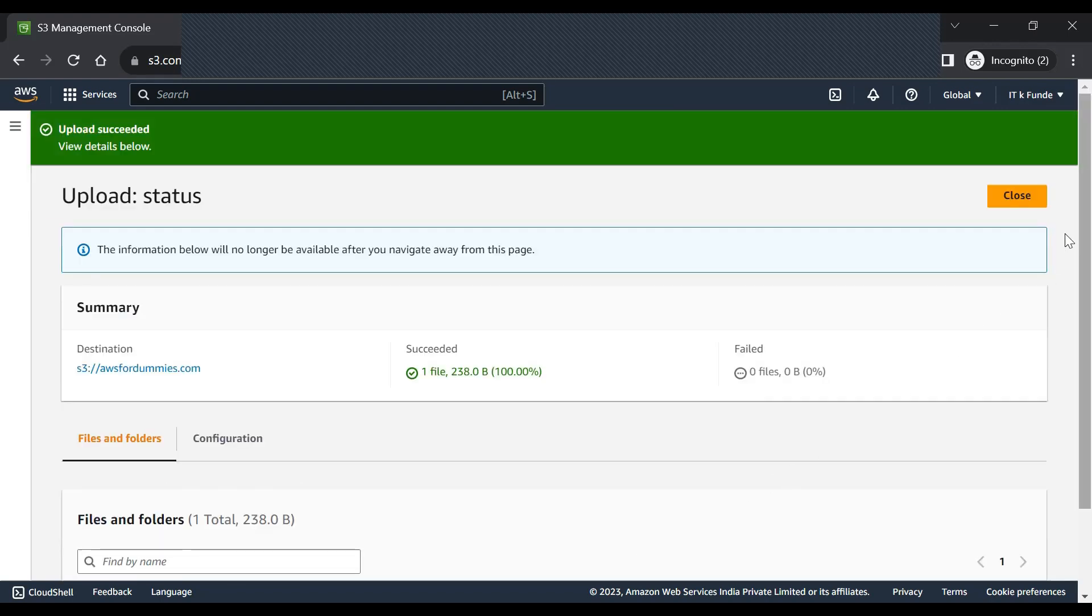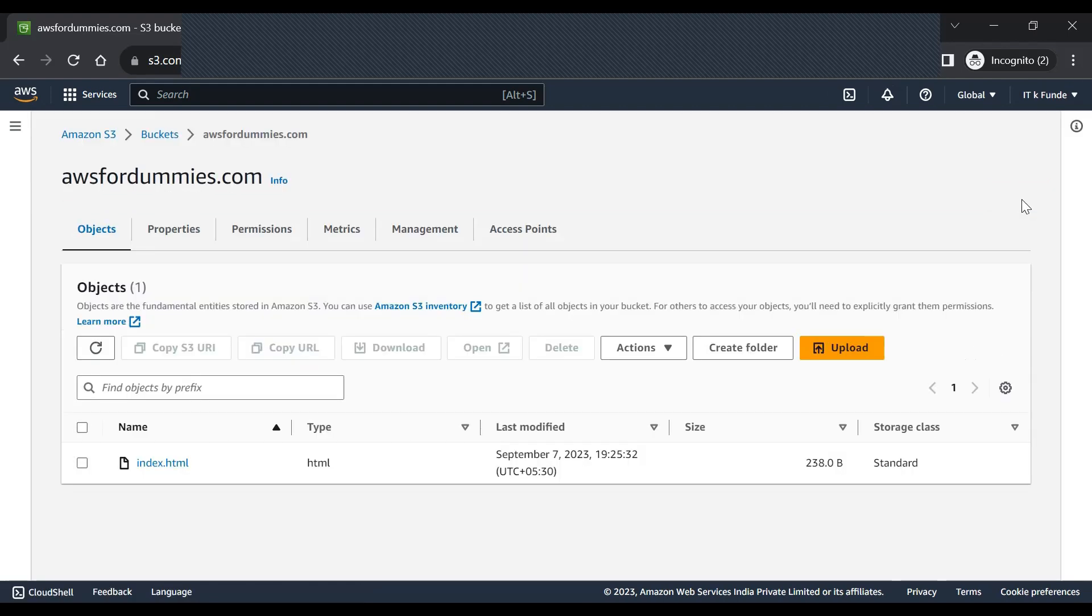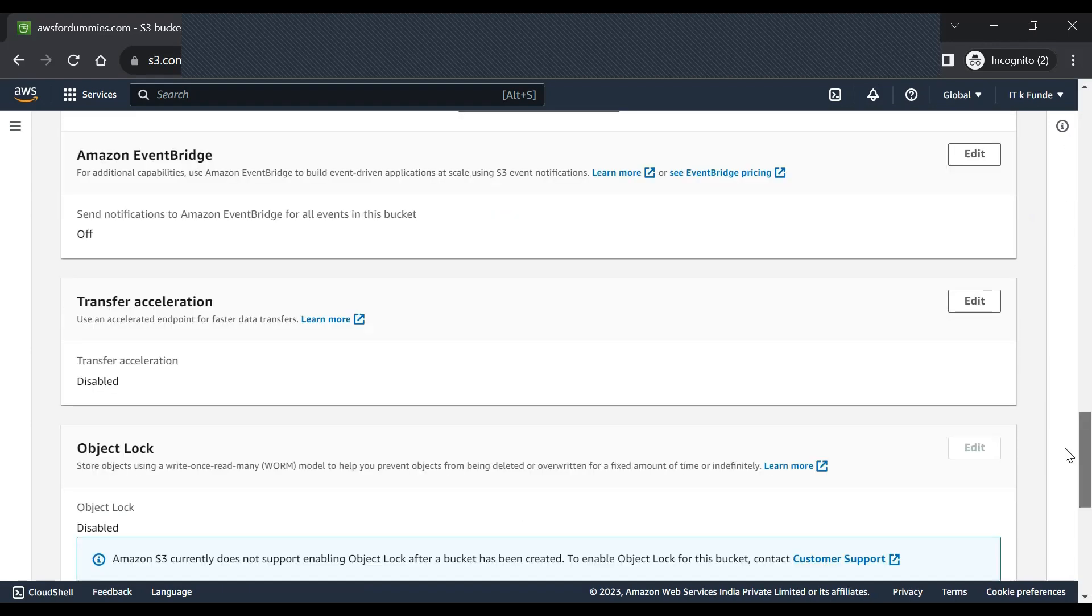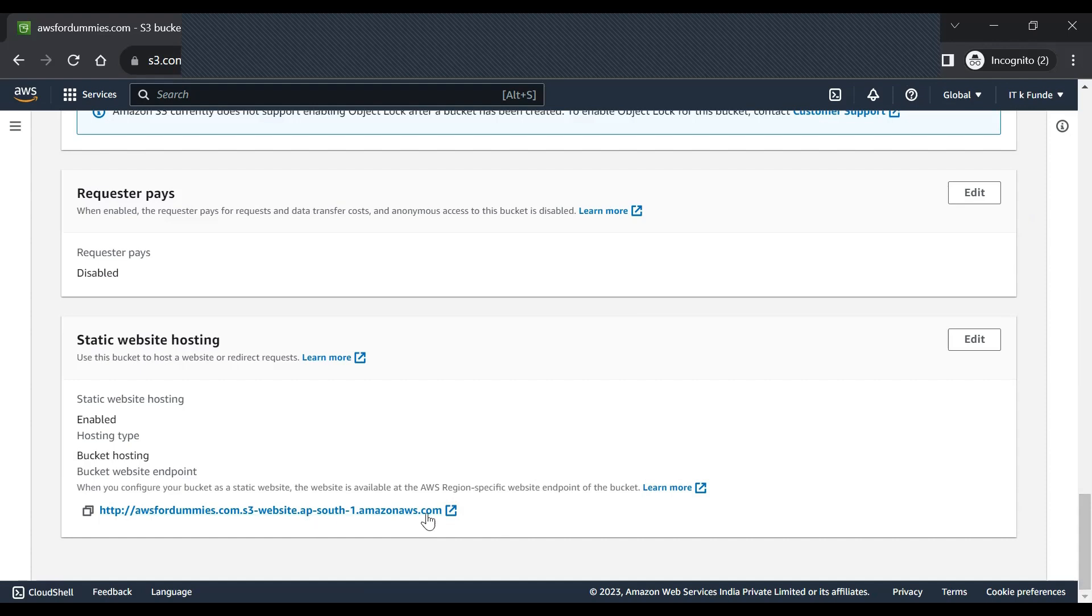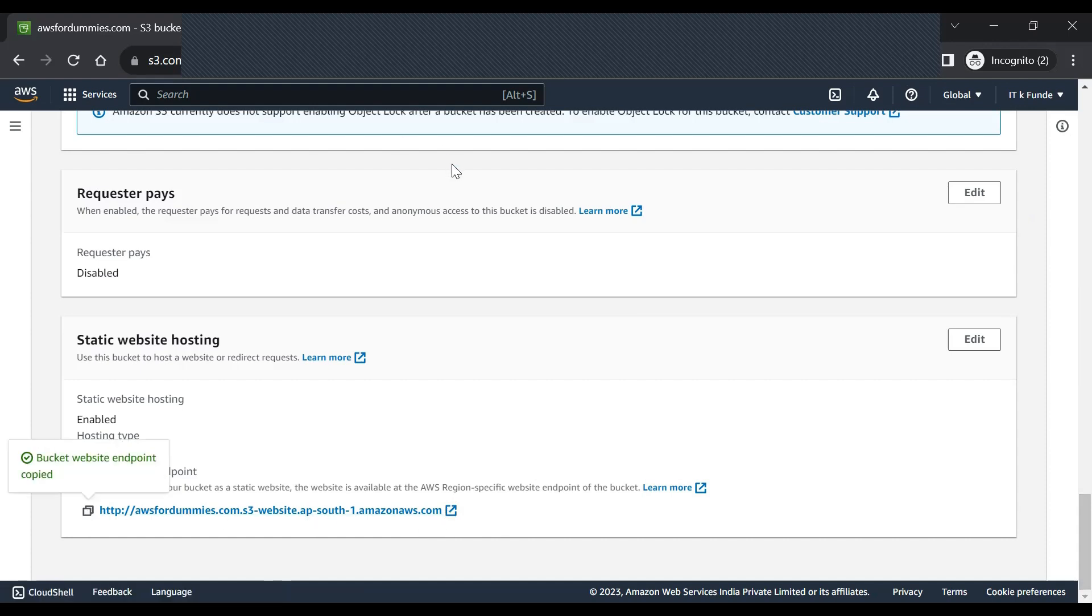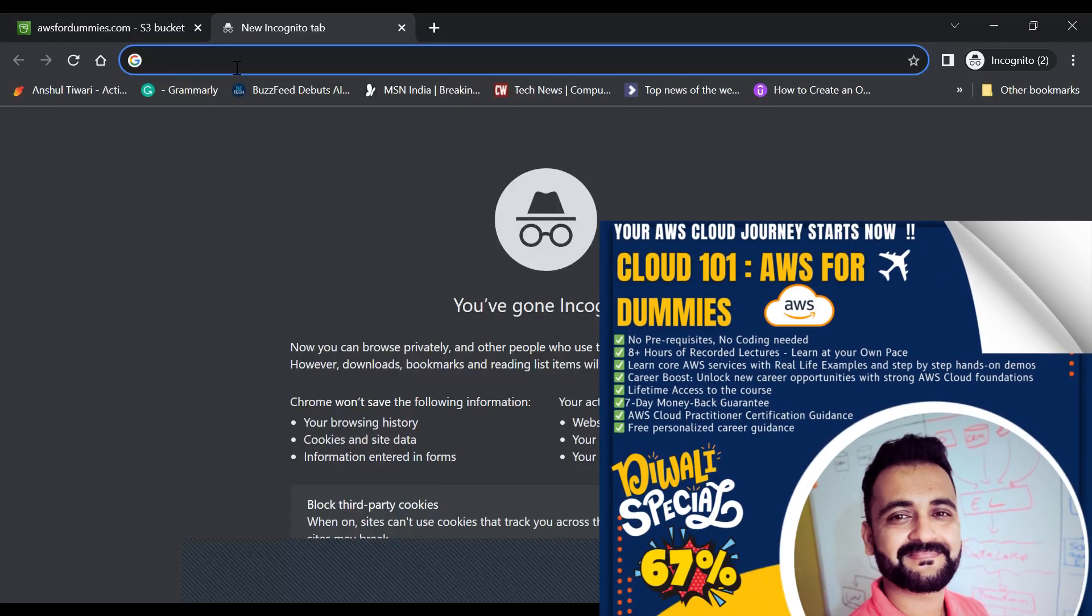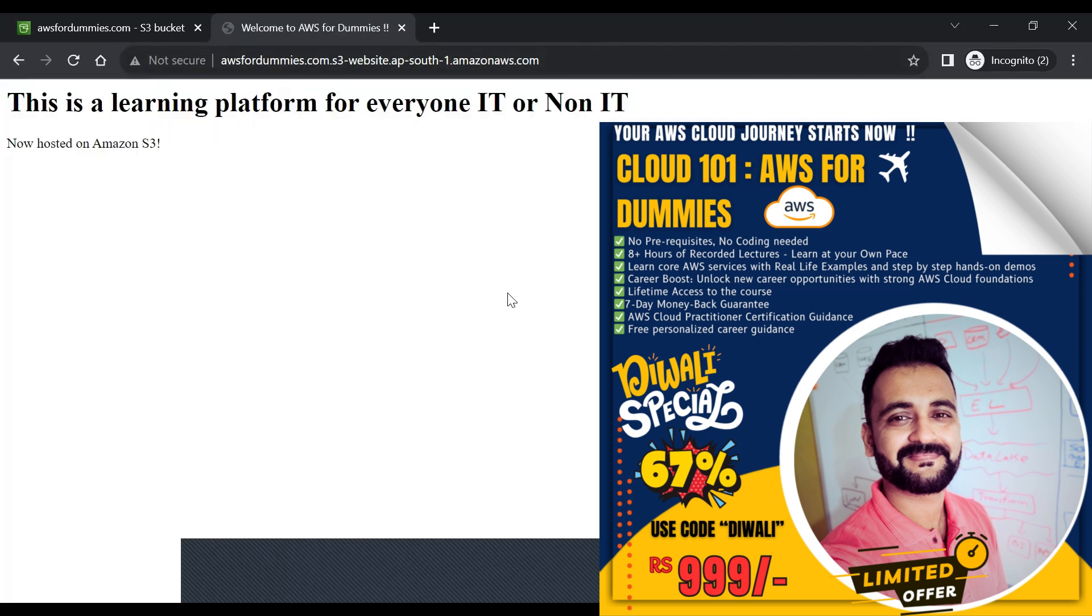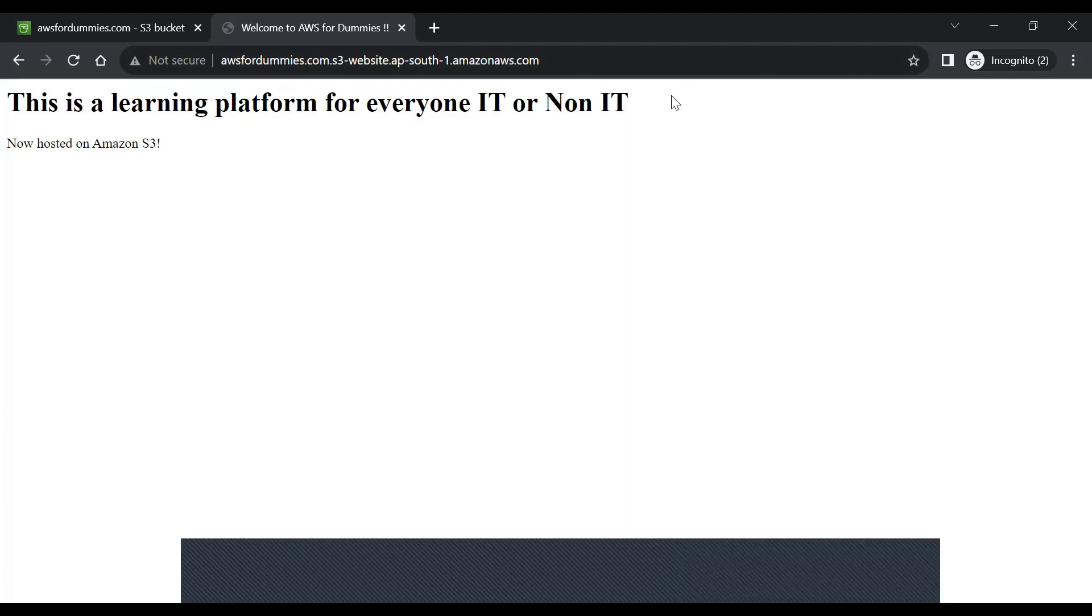And if we have done things correctly, the domain URL which we have got for this one should work with this particular page. So let's click on this particular URL in the browser. Perfect! So it gives us 'This is a learning platform for everyone IT or non-IT now hosted on Amazon S3'. So this was the content of the index.html, and this brings us to the end of this demo. We have just hosted a static website on S3. See you in the next chapter.